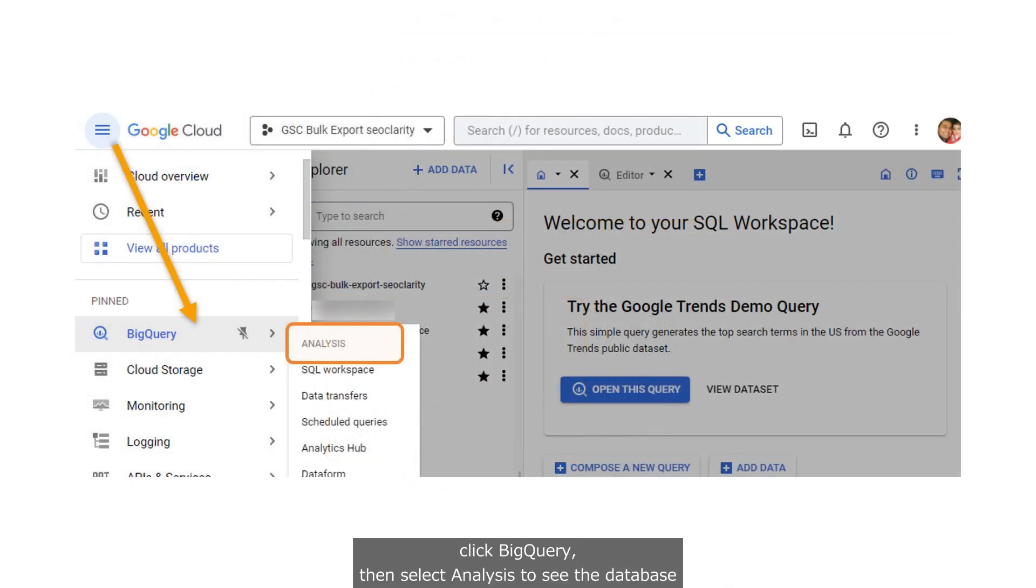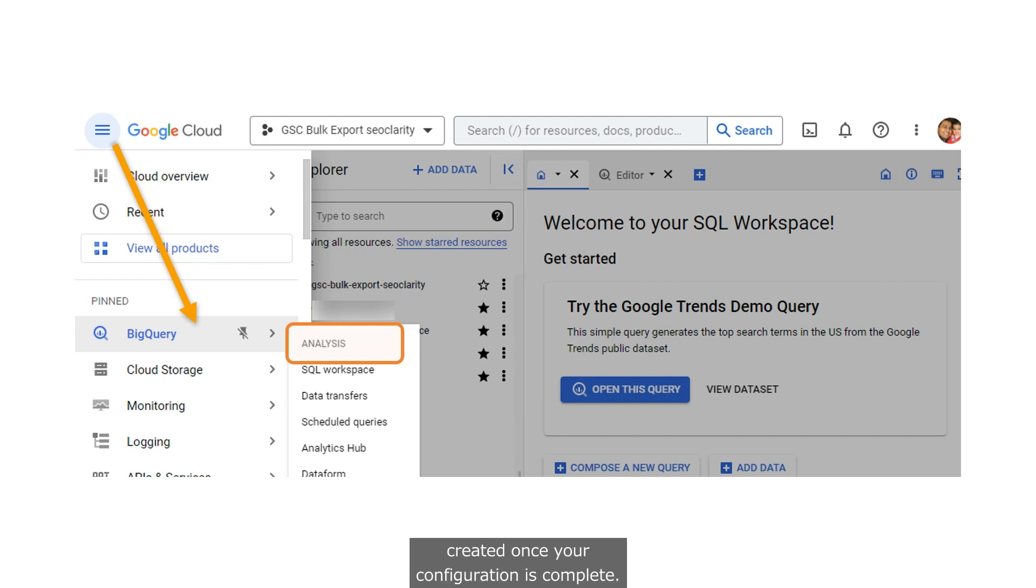From the hamburger menu, click BigQuery, then select Analysis to see the database created once your configuration is complete.